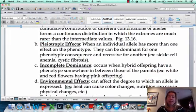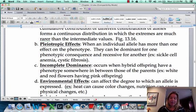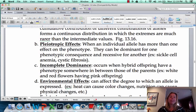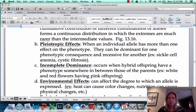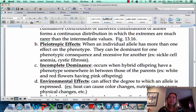The next one is pleiotropic effects. This is where you have one allele but it's actually having more than one effect. For example, cystic fibrosis: if you have the allele that gives you cystic fibrosis, it gives you a bunch of different symptoms. You're going to have really thick mucus, breathing problems, digestive problems, and you're going to be underweight sometimes. All these things are coming from that one allele. That's pleiotropic effects.